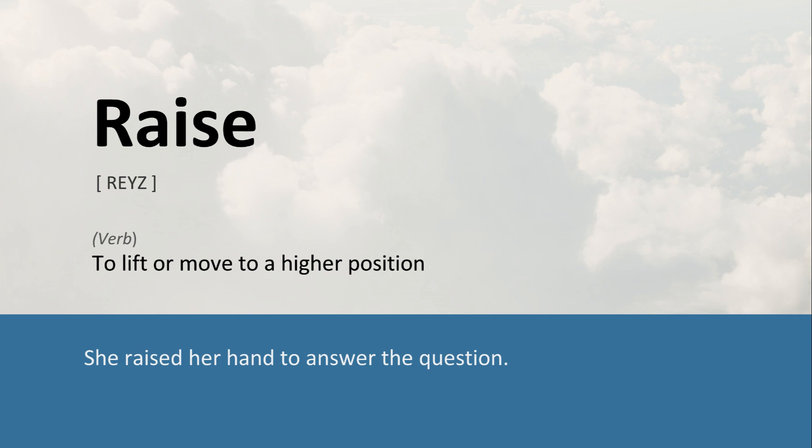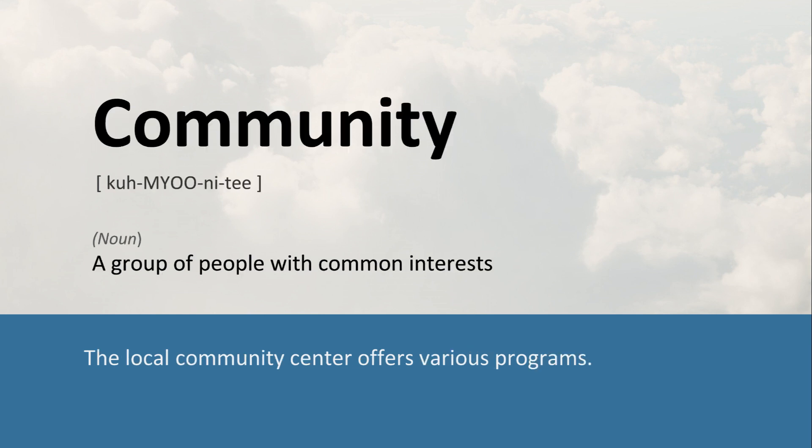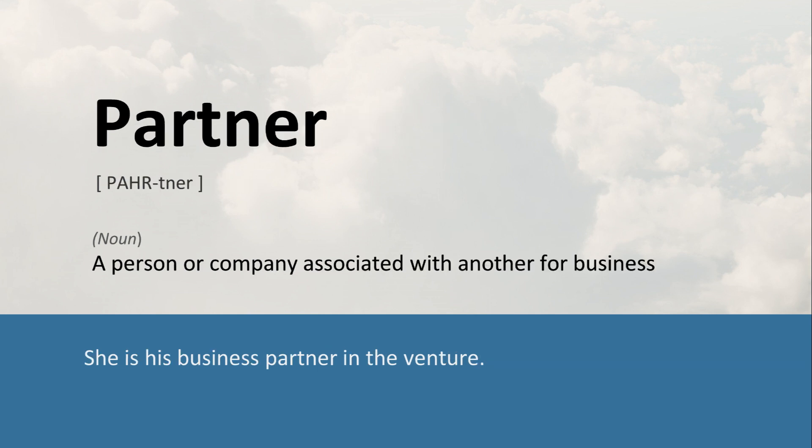Raise: To lift or move to a higher position. She raised her hand to answer the question. Community: A group of people with common interests. The local community center offers various programs. Partner: A person or company associated with another for business. She is his business partner in the venture.